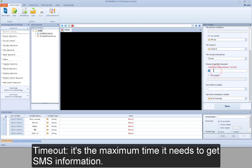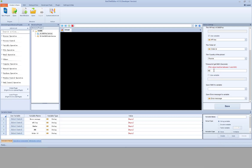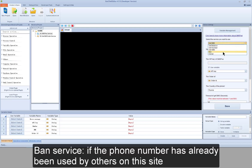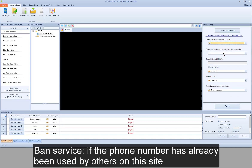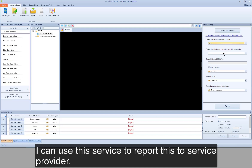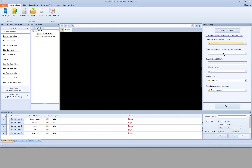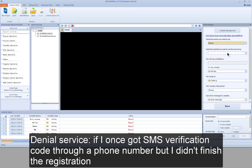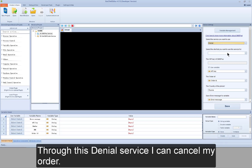Time out is the maximum time allowed to get SMS information. Then service: if the phone number has already been used by others on this site, you can use this service to report it to the service provider. Denial service: if you once got an SMS verification code through a phone number but didn't finish the registration, through this denial service you can cancel your order.